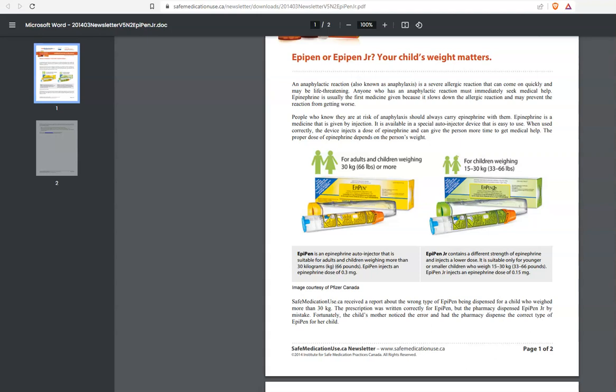This is Dr. Steve with Rockwall CPR. Let's continue our discussion on EpiPens, specifically EpiPen or EpiPen Junior. Your child's weight matters.